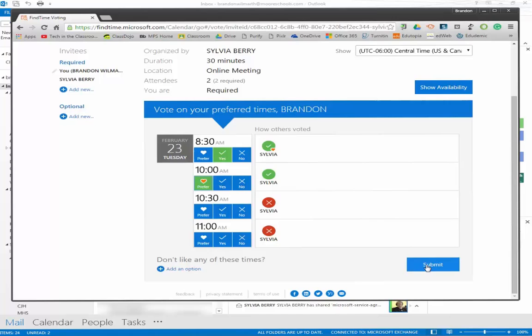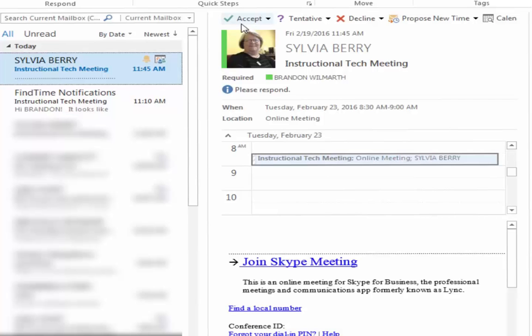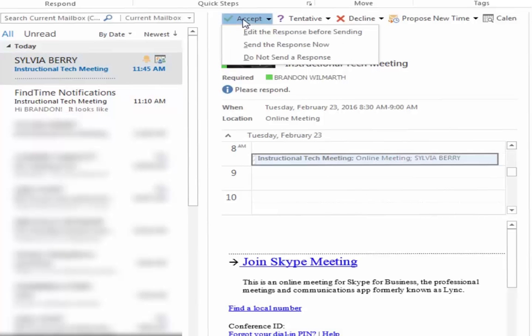Once a meeting is set, the times and dates are automatically put into your Outlook calendar where you can then accept, decline, or propose other times.